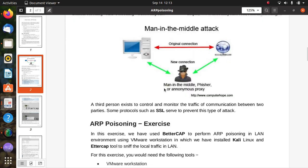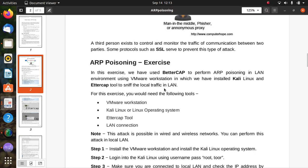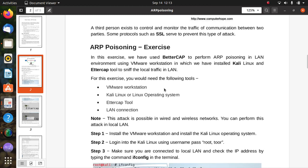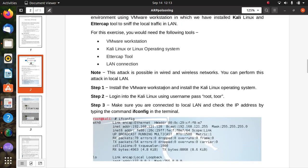For the ARP poisoning exercise, we have used Bettercap to perform ARP poisoning in a LAN environment using a VM workstation with Kali Linux, and EtherCAP tools to sniff local traffic on the LAN. For this exercise you will need: a VM workstation, Kali Linux or a Linux operating system, EtherCAP tools, and a LAN connection. Here are the steps.